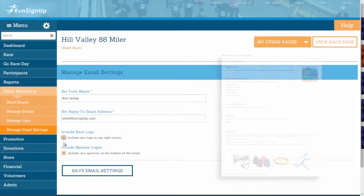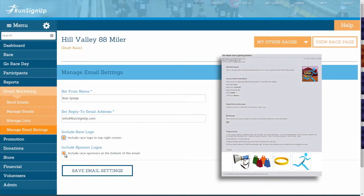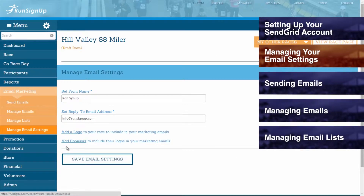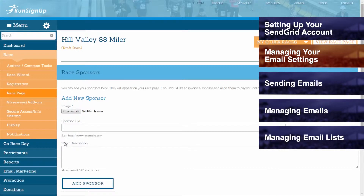If you have sponsors set up, then you can mark off the field for Include Sponsor Logos, and this will have your sponsor logos included at the bottom of your email. If you do not yet have sponsors set up for your race, then you can click on Add Sponsors, and you will be brought to the Race Sponsors page, where you can add race sponsors, as is explained in How to Add Sponsors.